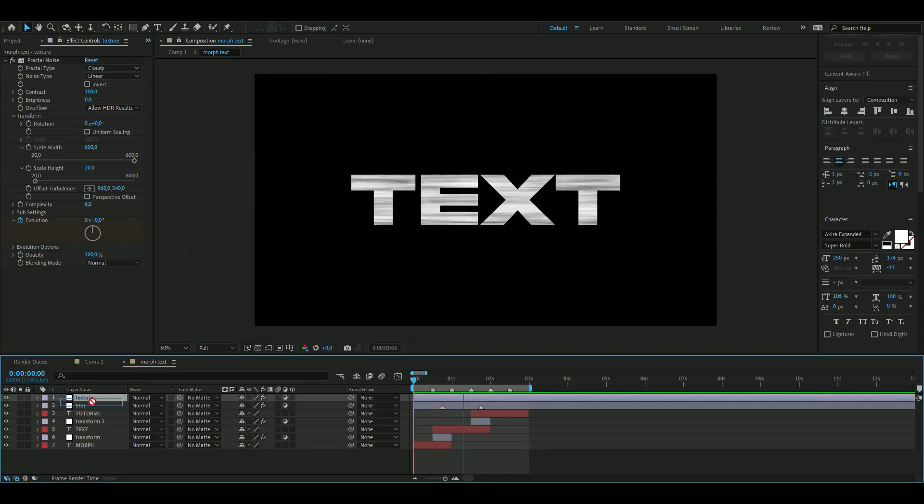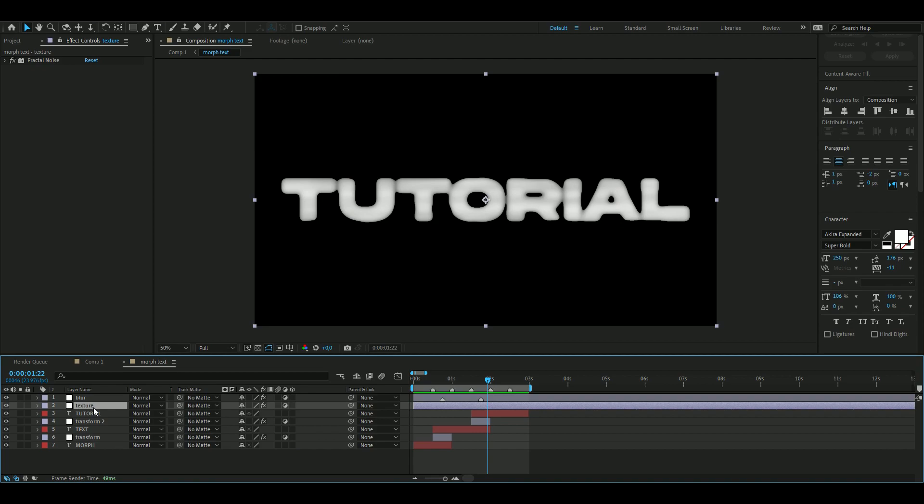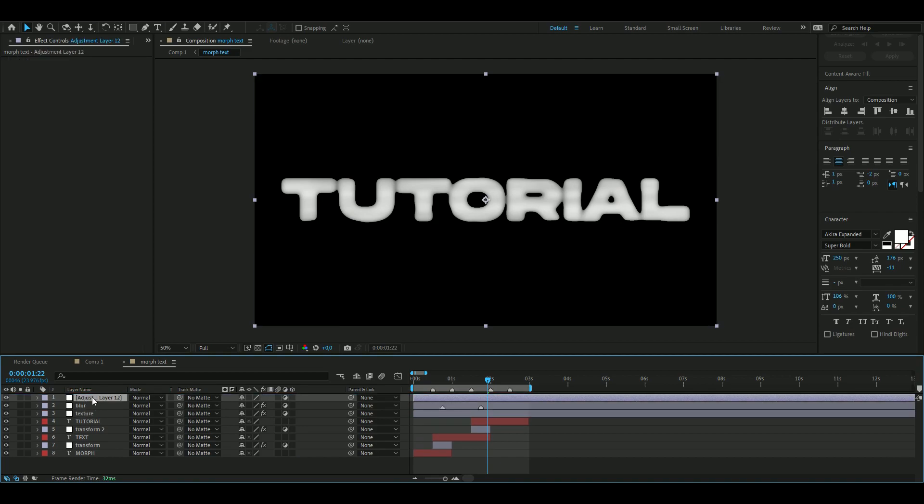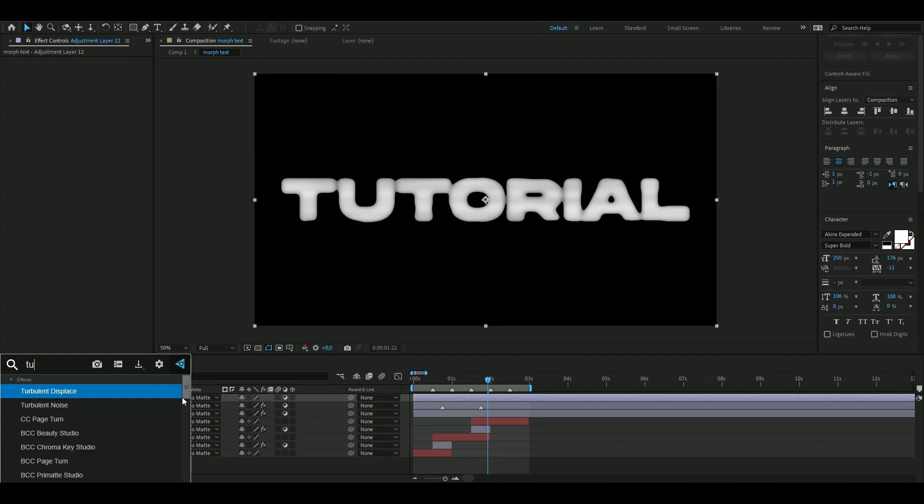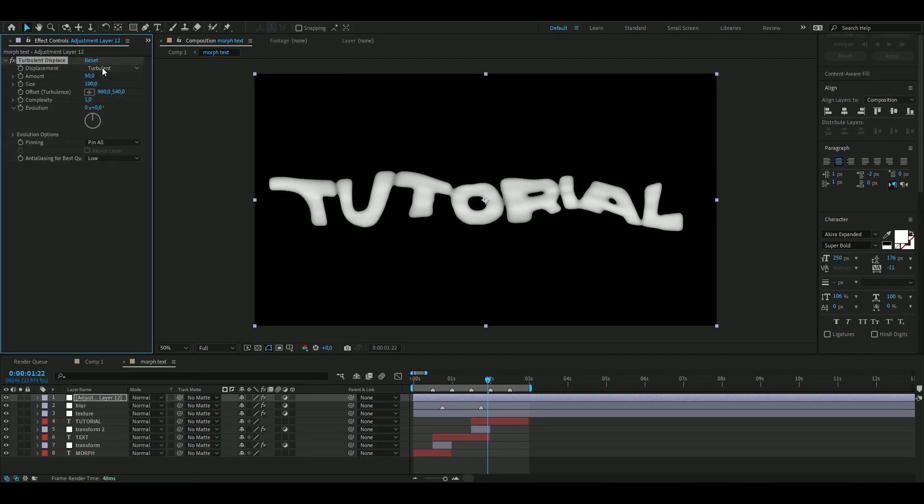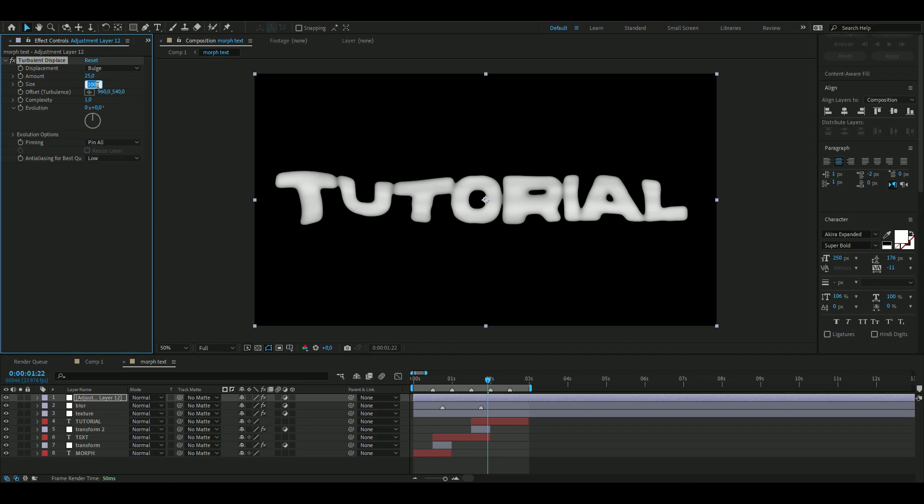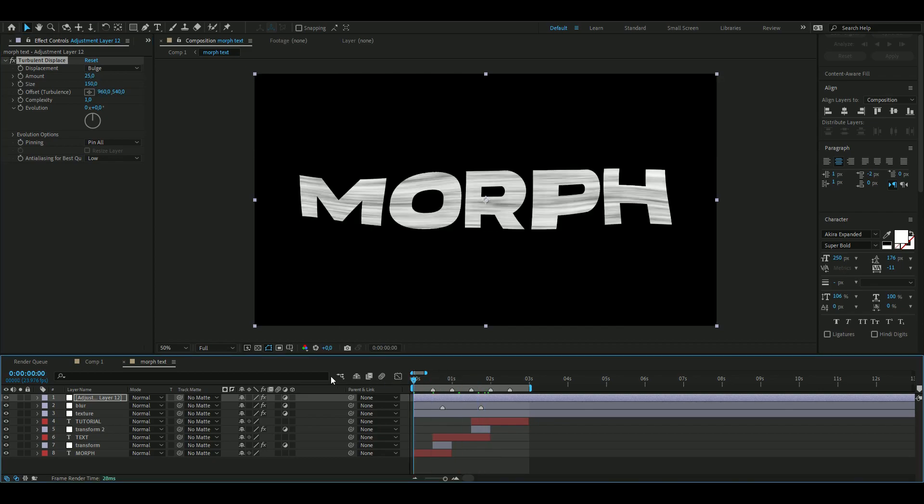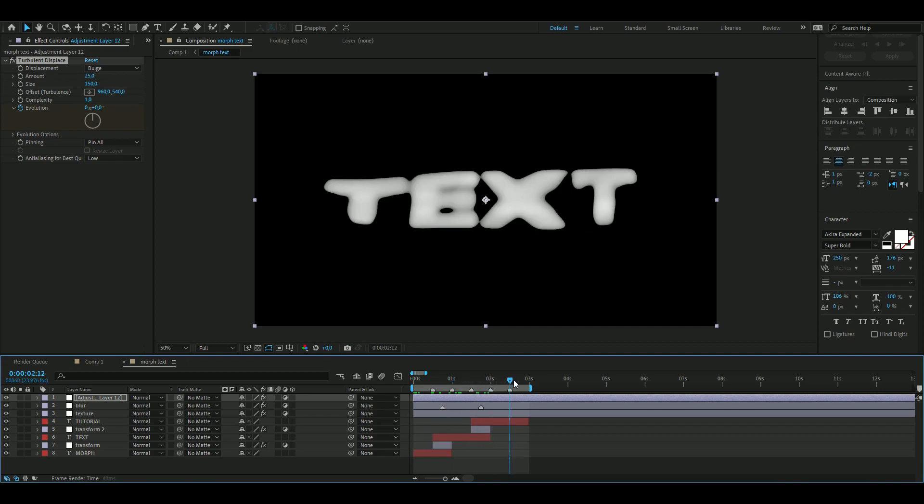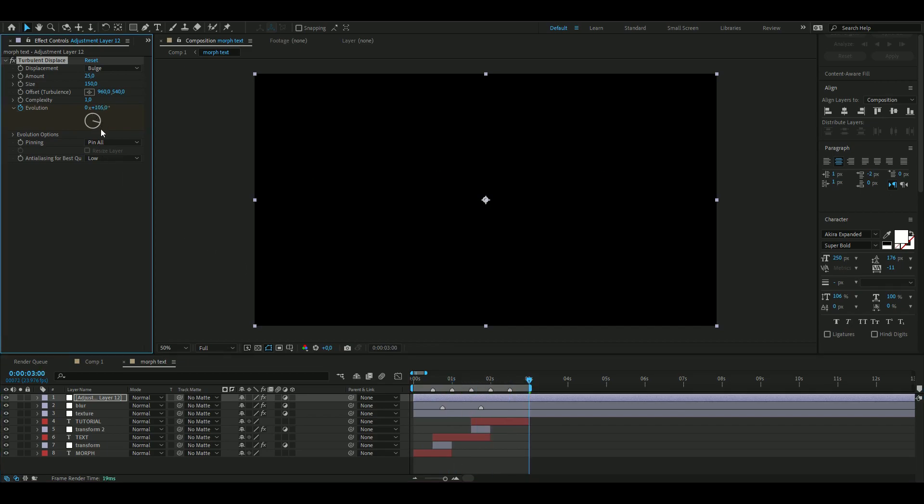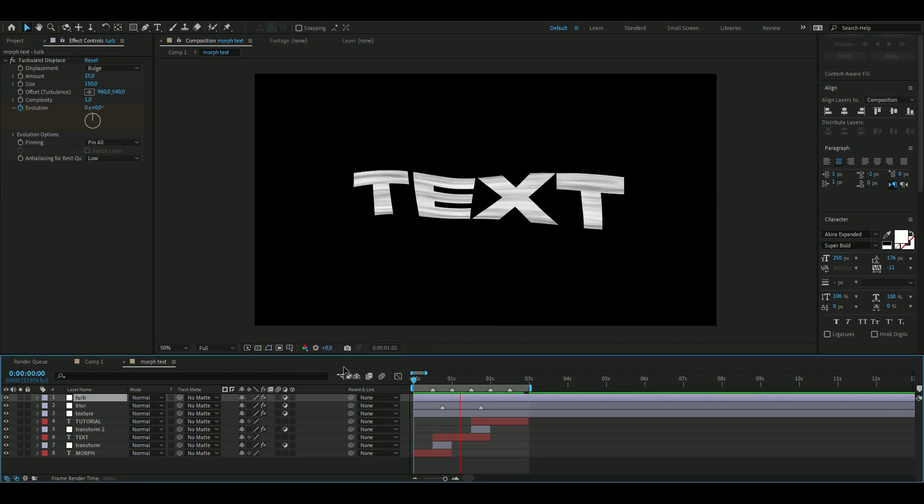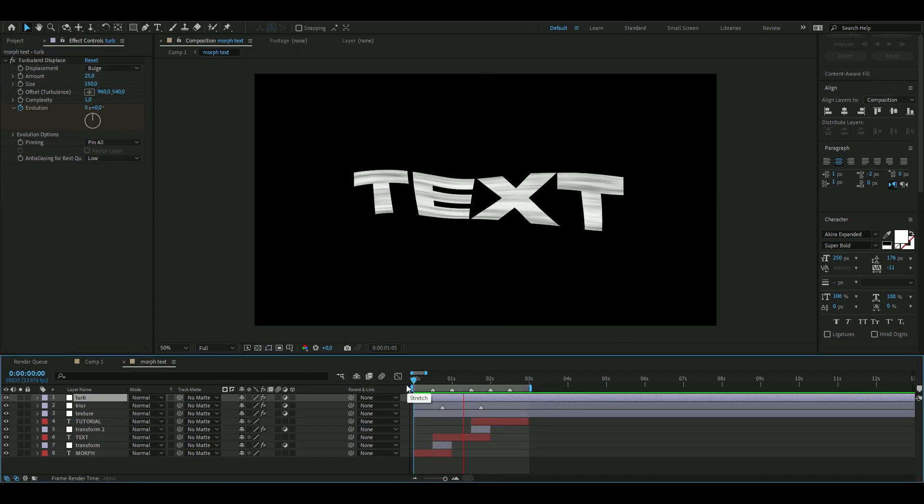You can drag this texture layer below the blur layer. We're going to be adding a new adjustment layer again, Ctrl+Y. Here we're going to be adding Turbulent Displace. Change the Displacement to Bulge, the Amount to 25, and the Size to 150. From there, keyframe the Evolution in the beginning at zero, then go to the end at three seconds, go one whole lap, 360 degrees. Now it looks something like this, very clean in my opinion.